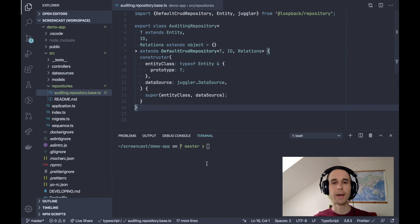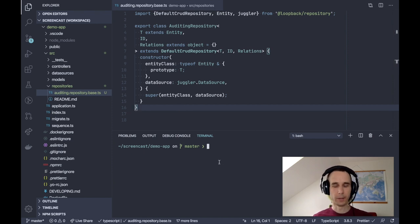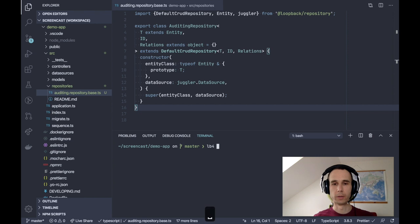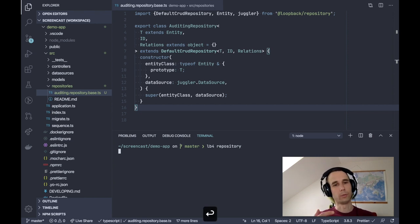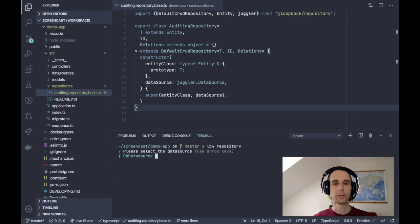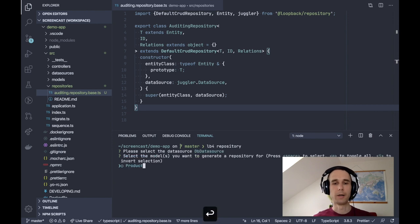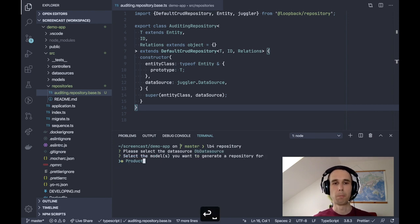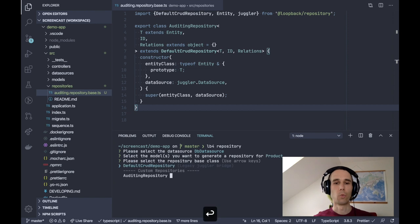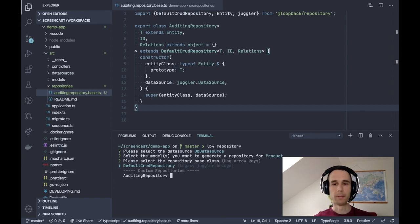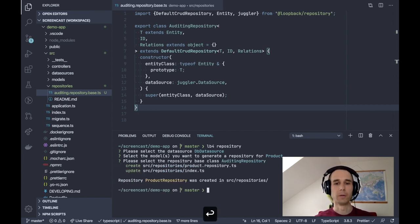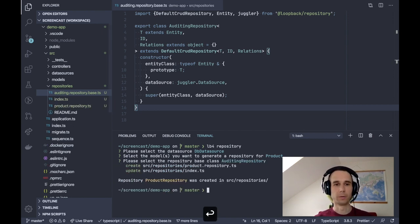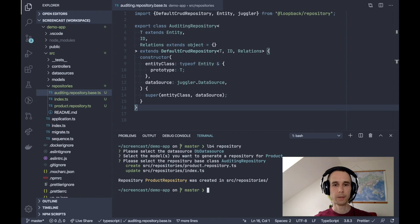Once we create this file, we can create our model repository using lb4 repository. And the nice thing about using this repository base convention is that lb4 CLI will pick it up for us. So when I'm prompted to choose the repository base class, lb4 is detecting our auditing repository and it will offer the repository for me. Nice.